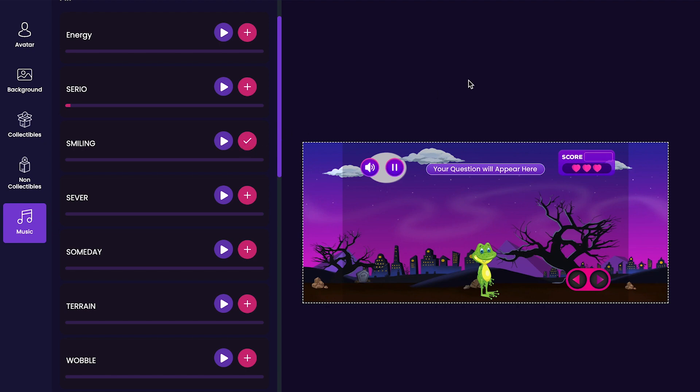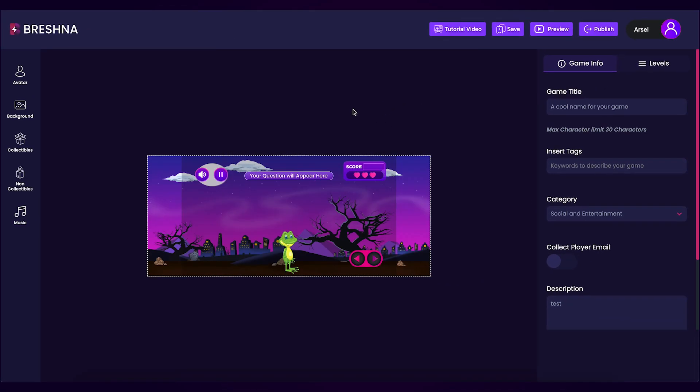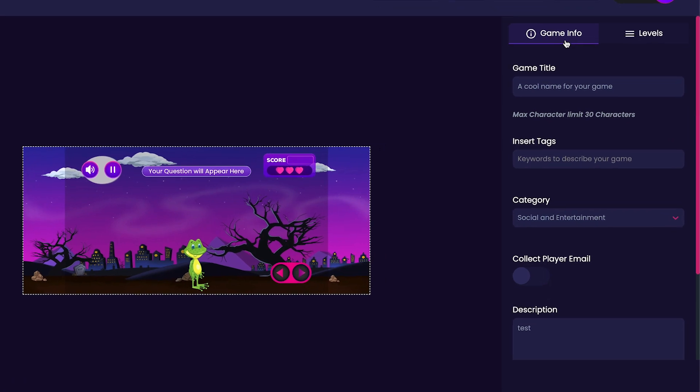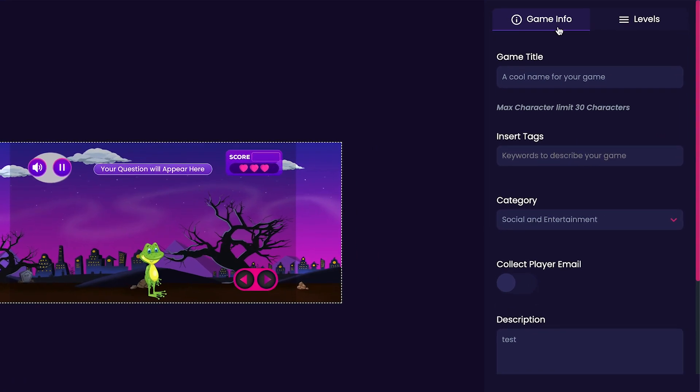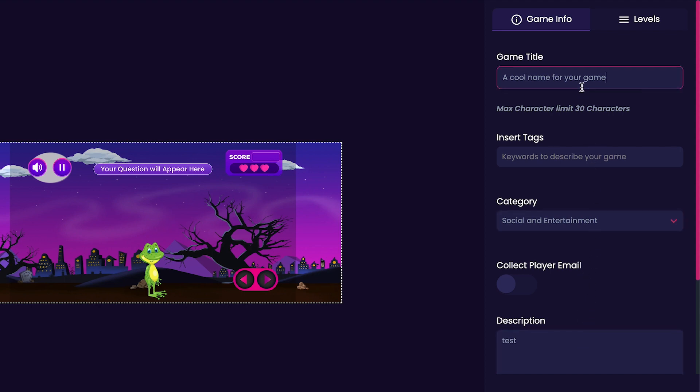Now that we're done with our customizations on the left side of the screen, look at the right side of the editor and navigate to the Game Info tab. Here, we can customize our game's title, tags, category, and description. We'll start by customizing our game's title. For my game's title, I think I'll just call it Pencil Catcher.